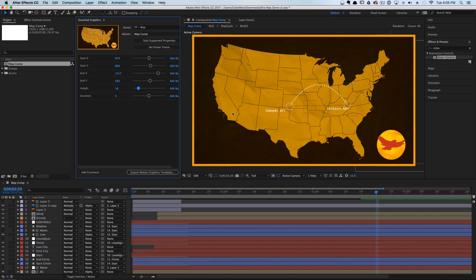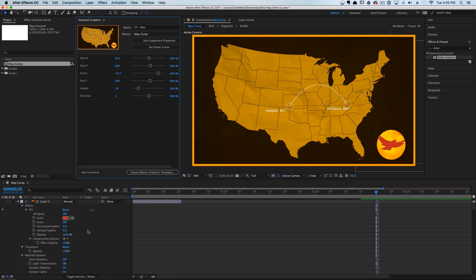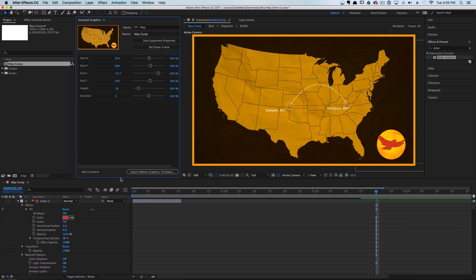Right now our map dynamically changes, but I want our editors to be able to edit the text as well. If you go to Solo Supported Properties, you'll see that in After Effects all the supported properties that can be included in the Essential Graphics motion graphic template will automatically pop up.